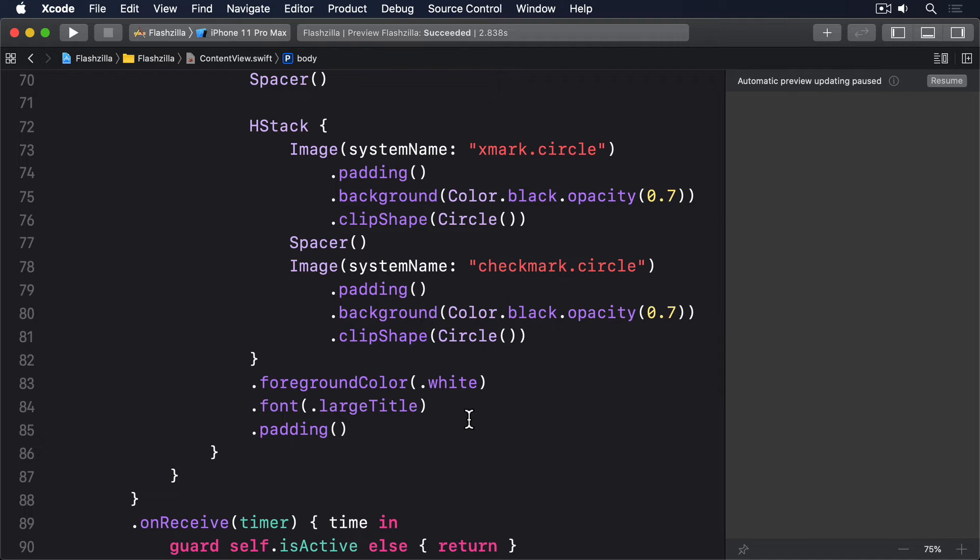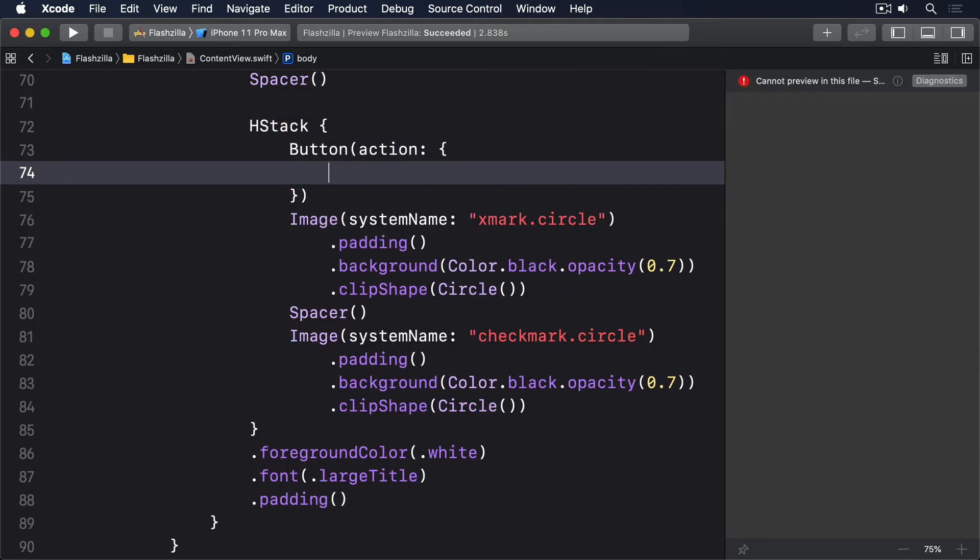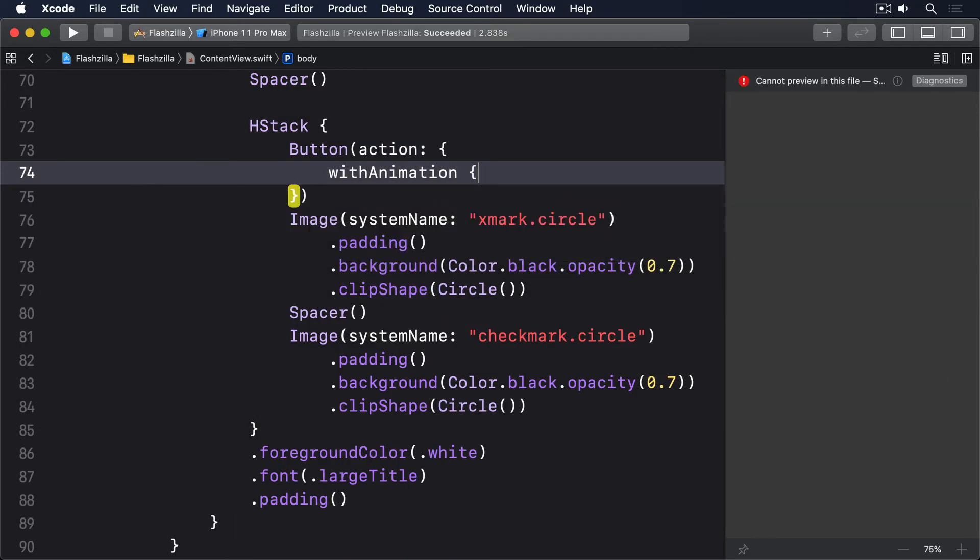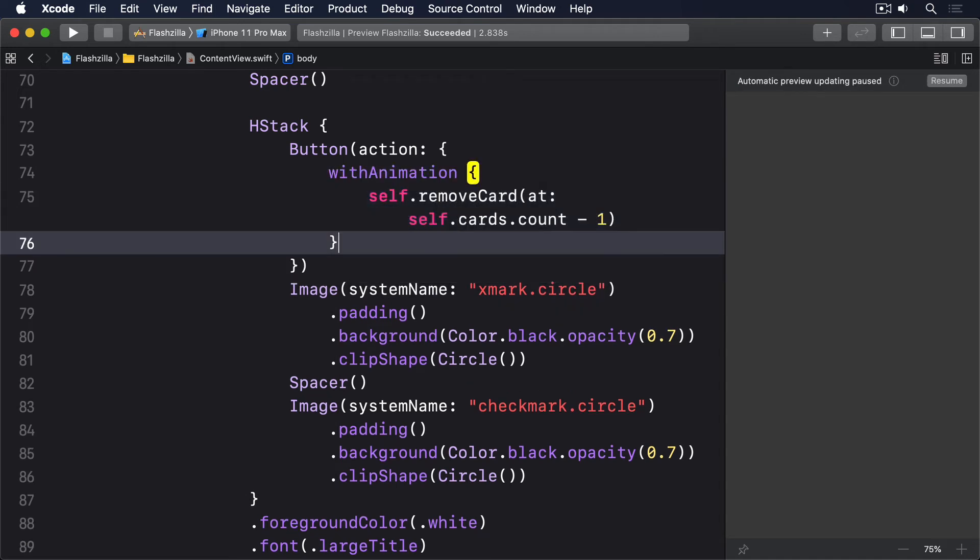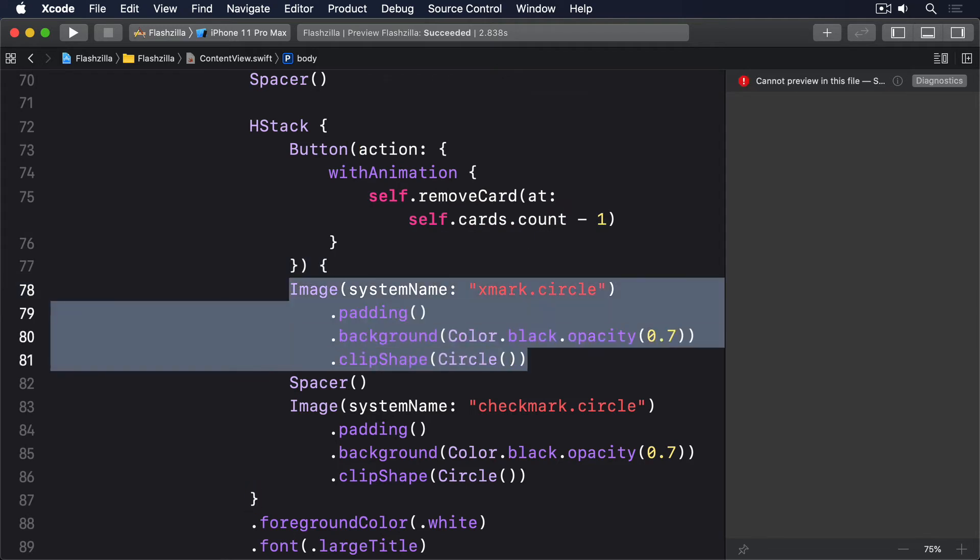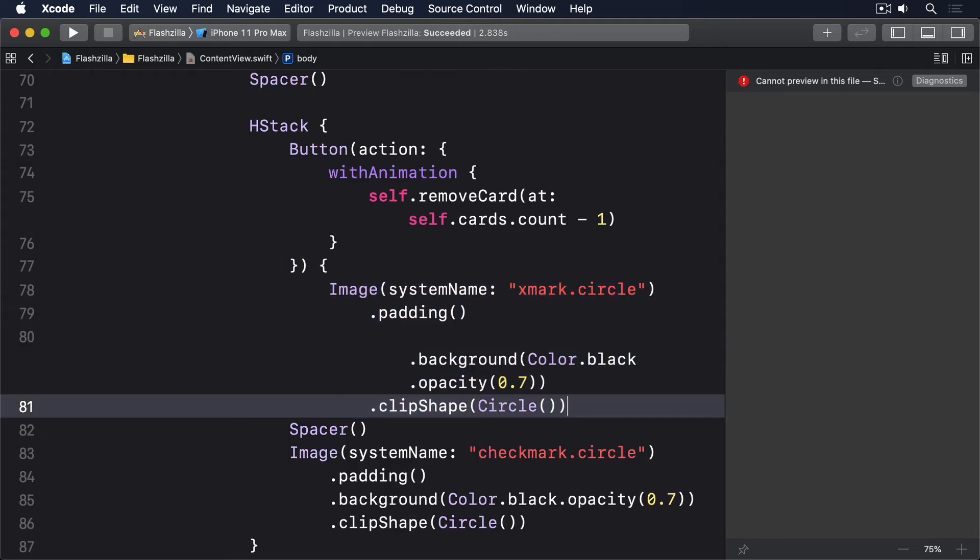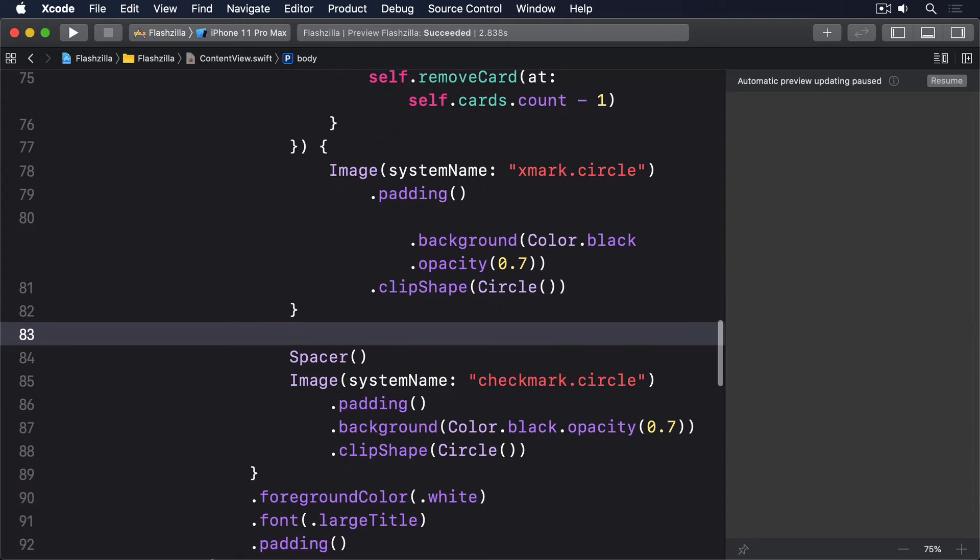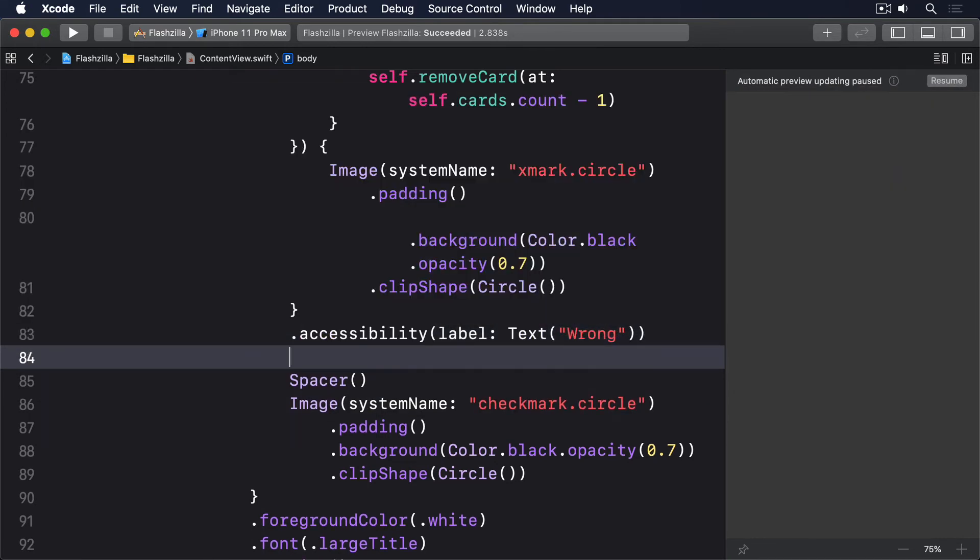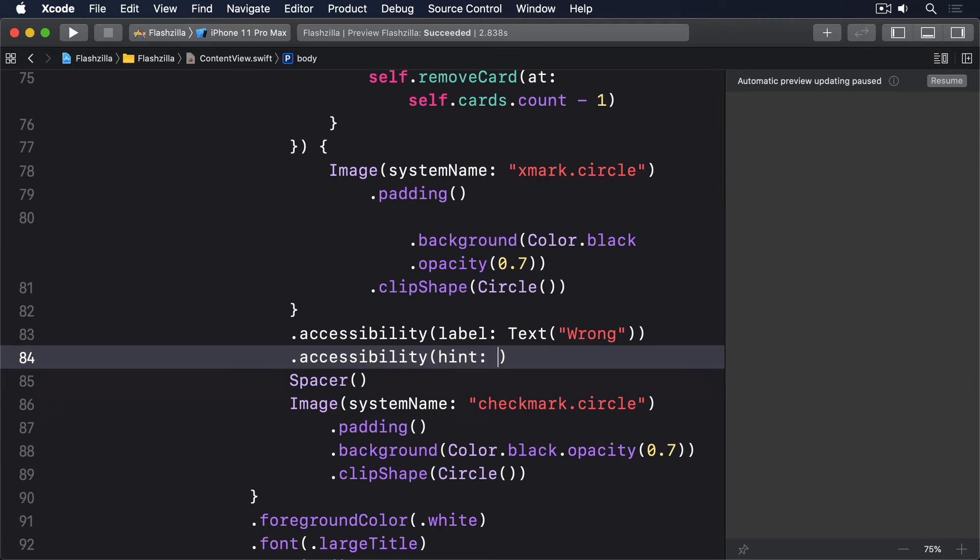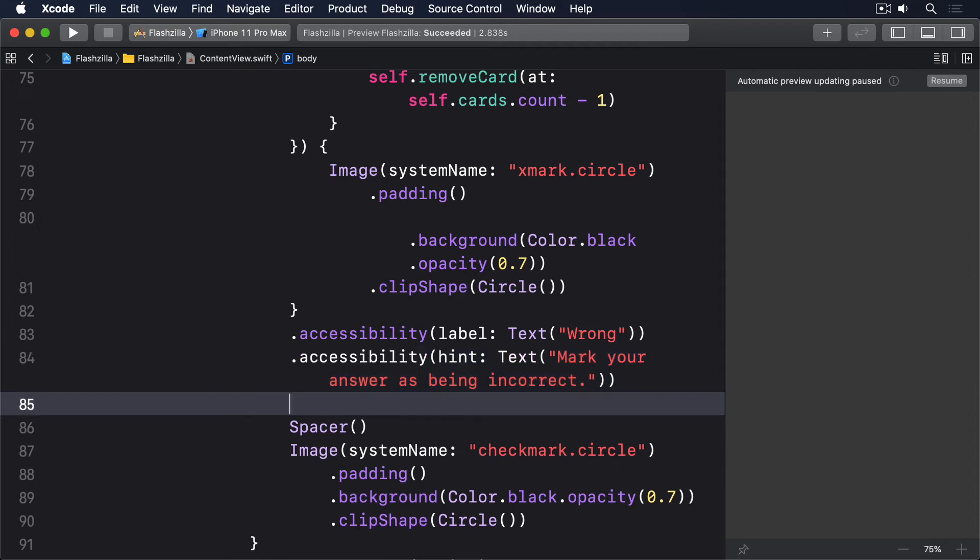So, replace your current hstack with those images with this new code. Button, action, with animation, self.remove card at self.cards.count-1. Image, system name, xmark circle, padding, 70% opaque black, and a circle clip shape. Accessibility label, text wrong. Accessibility hint, text mark your answer as being incorrect.